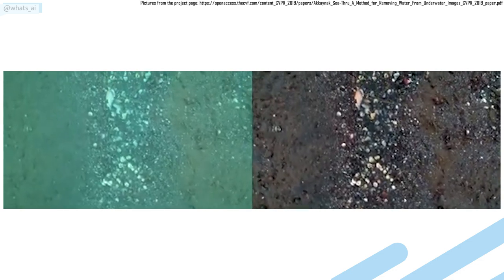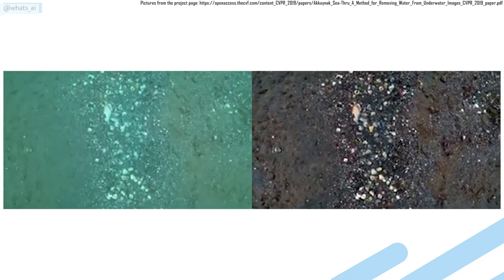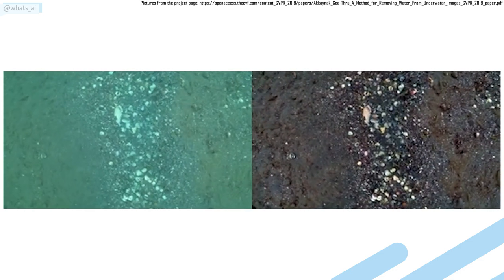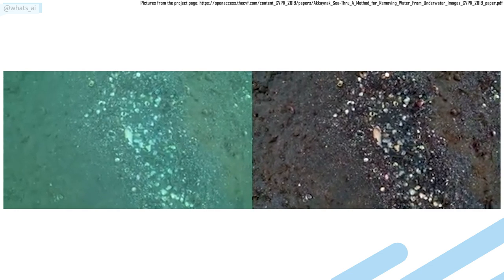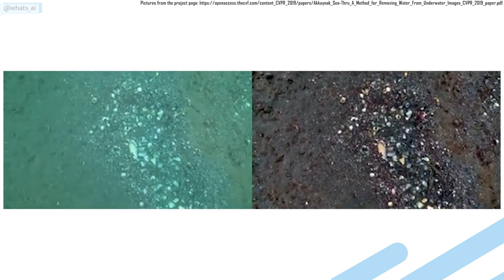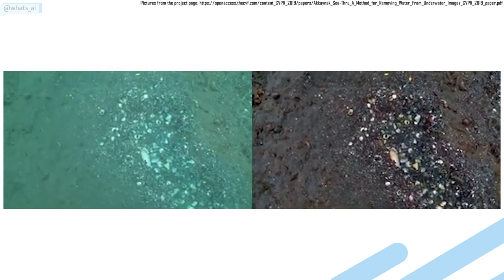Of course, this was just a simple overview of this new paper, I strongly recommend to read the paper linked in the description for more information.